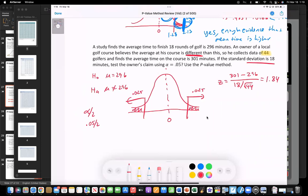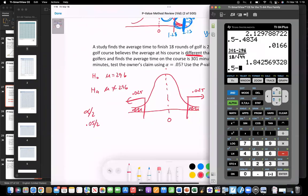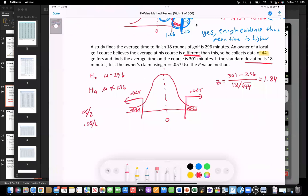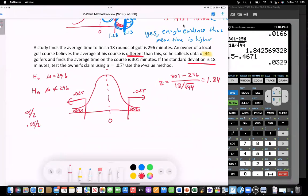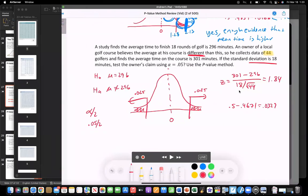Now we look up the area to compare to alpha. Looking up z = 1.84 in the table: row 1.8, column 0.04 gives 0.4671. Then 0.5 minus 0.4671 equals 0.0329. So the p-value for this test is 0.0329.